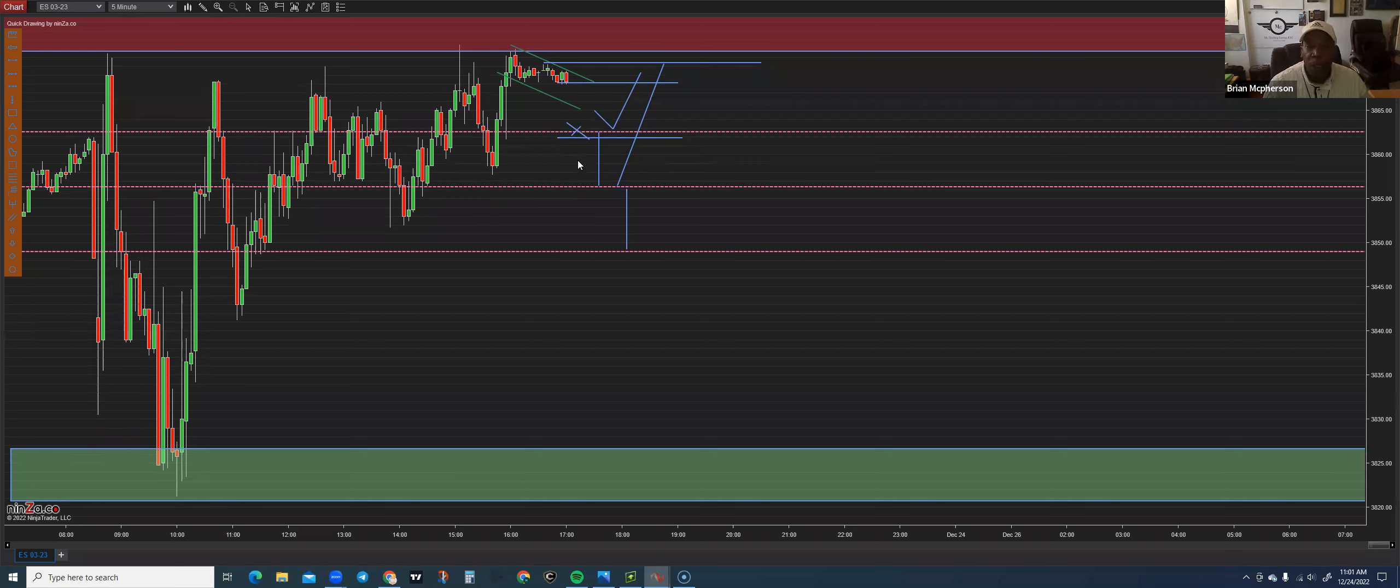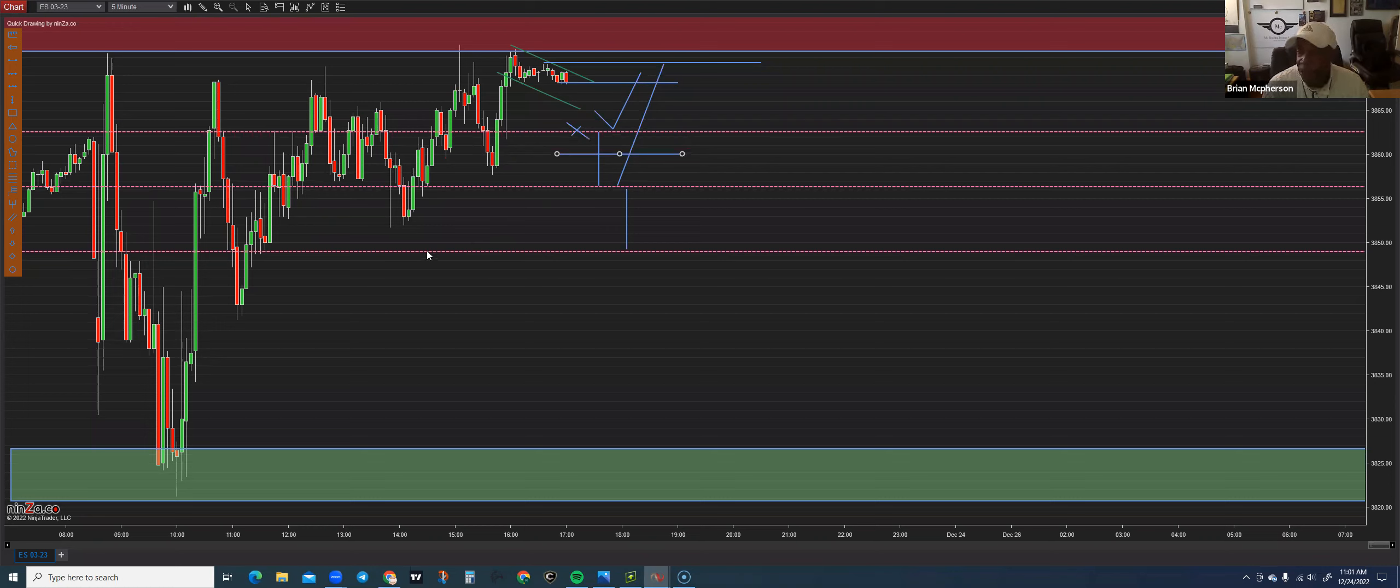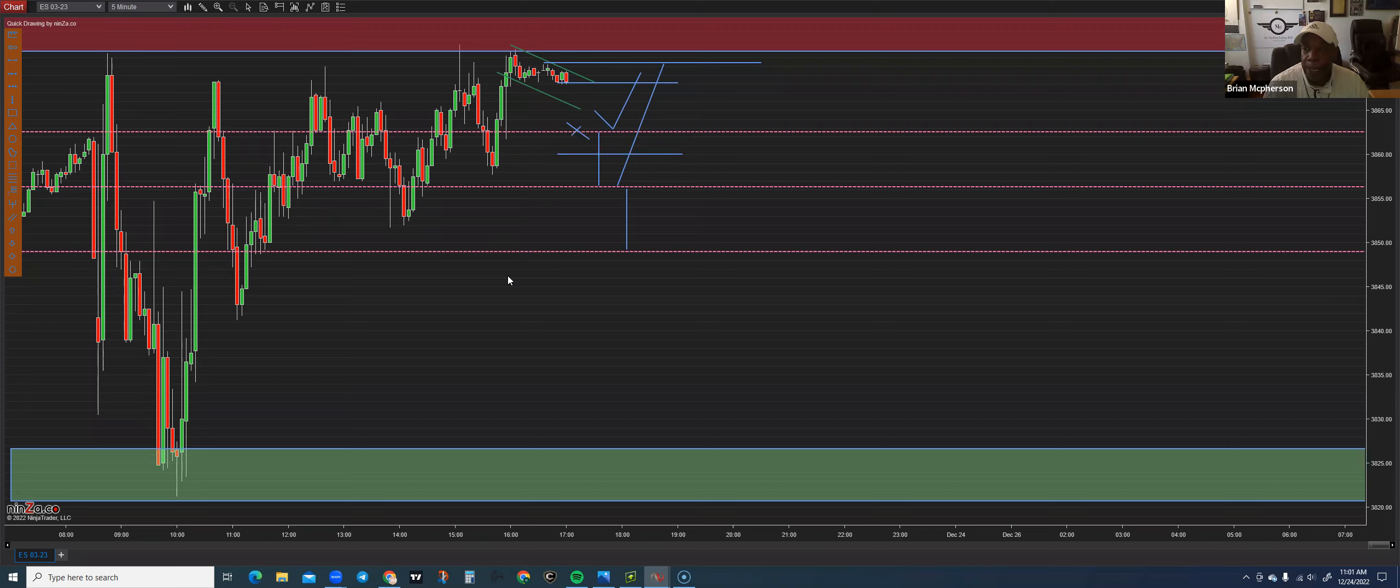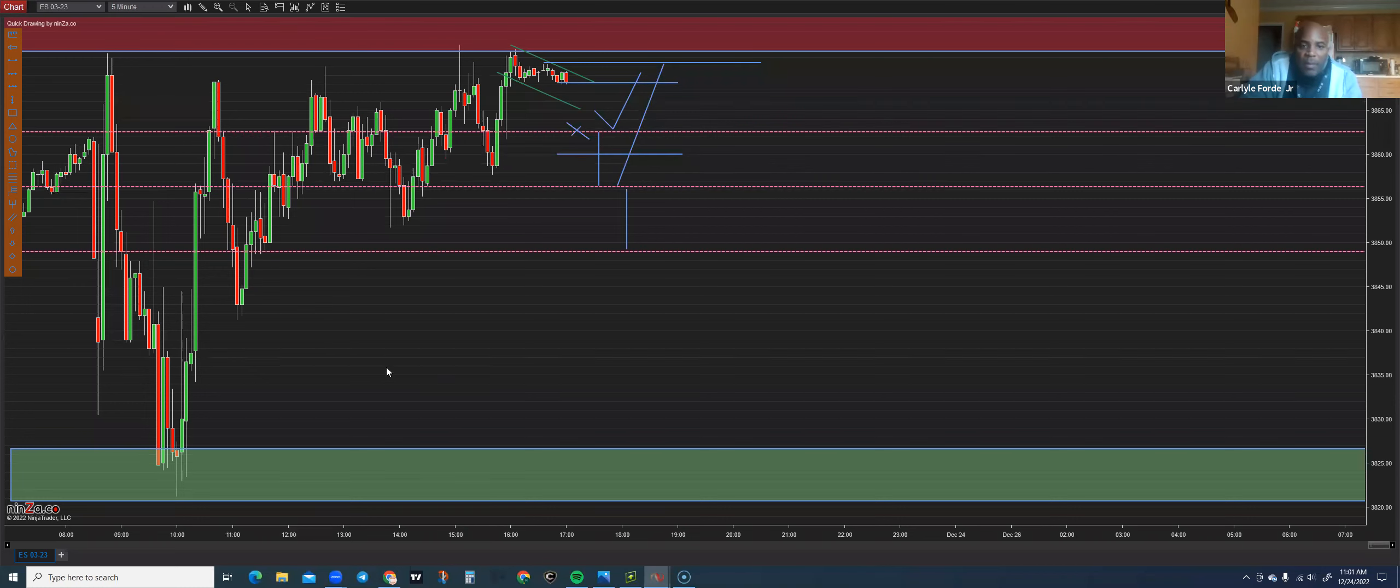Once she starts breaking these support areas, we want to start bringing that stop loss down to protect our profit. So as she's moving down and we're gaining profit, we want to move our stop loss down and follow her down to maximize that trade. At this point, you are in a free trade. Make sense, guys? Yes sir.